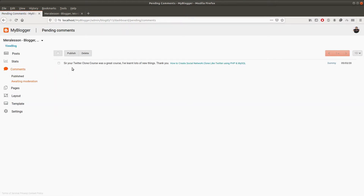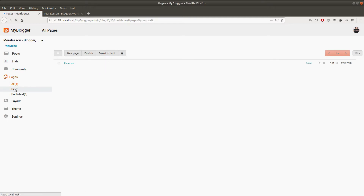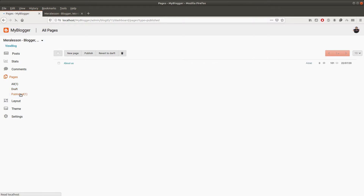Let me show you the pages section. In this section you can create a page, delete the page, and make them draft. We also have a draft section for the page and a publish section for the pages.